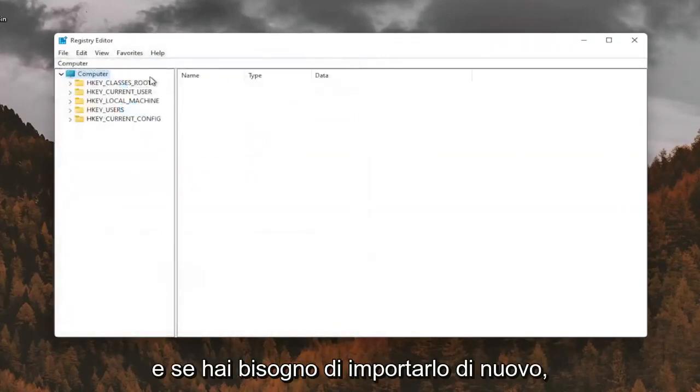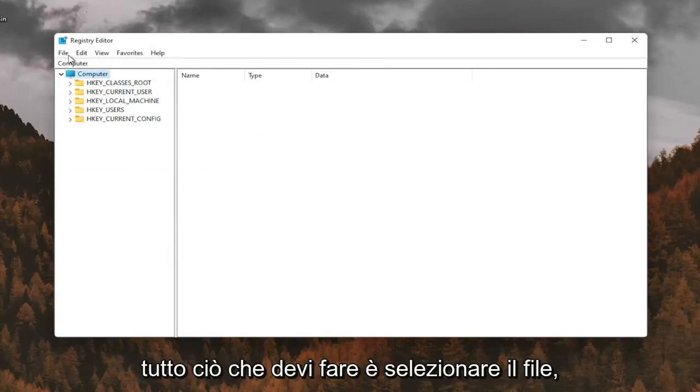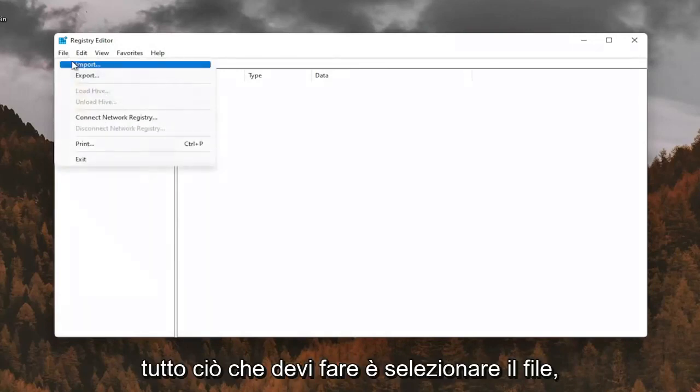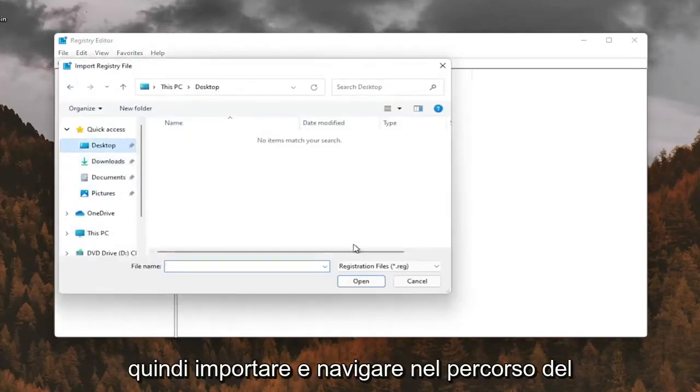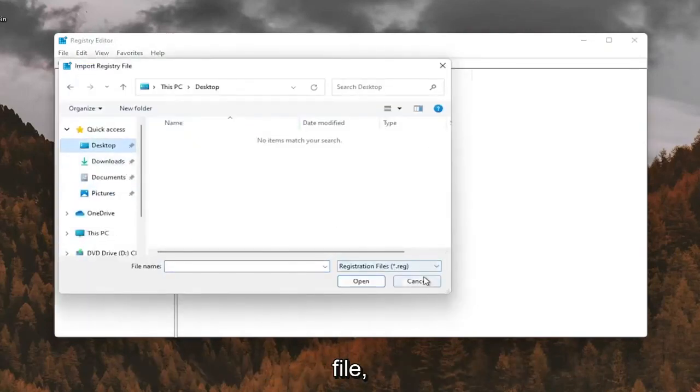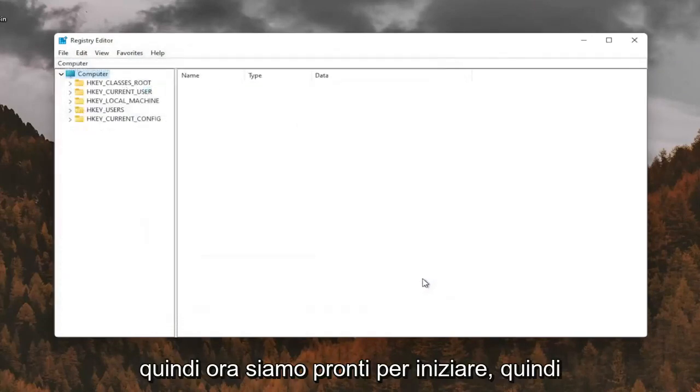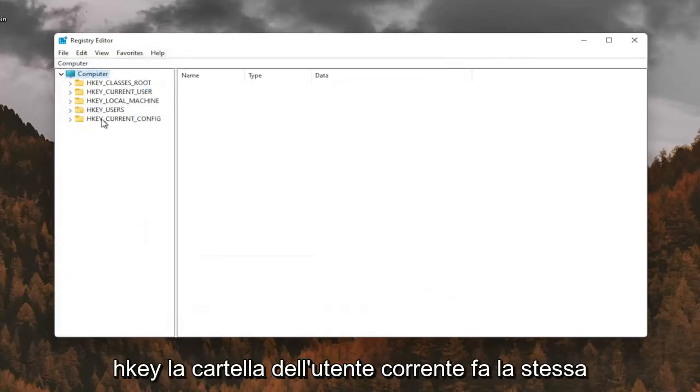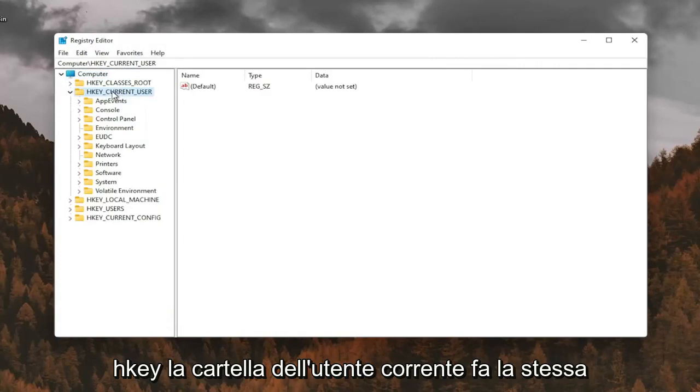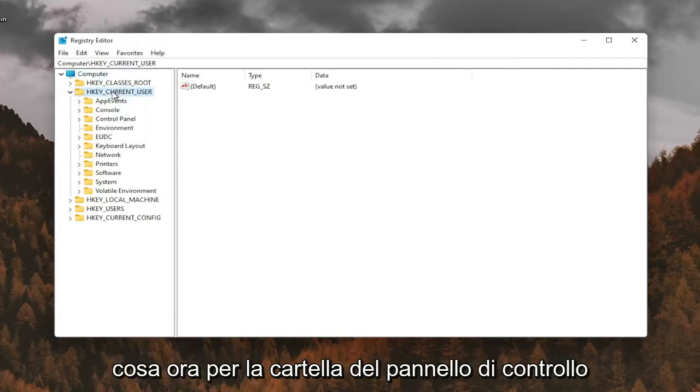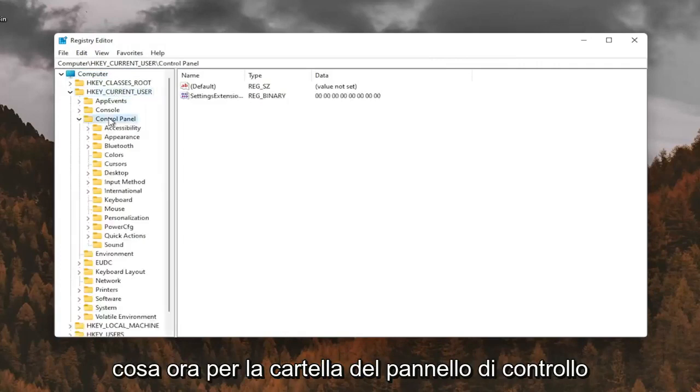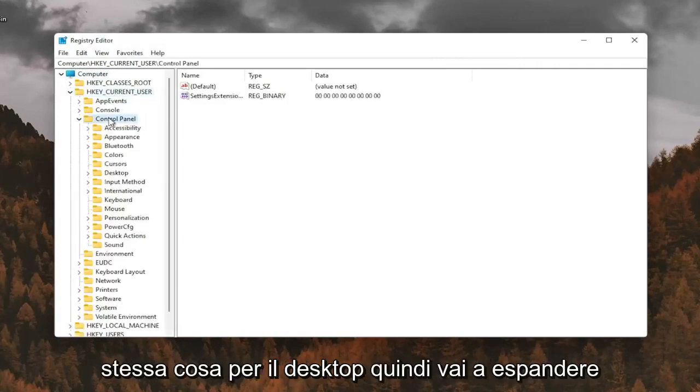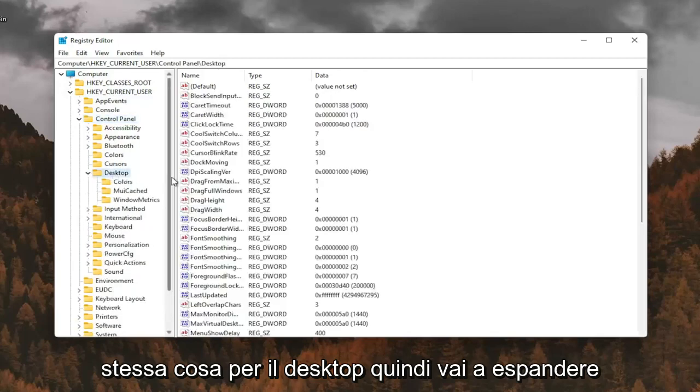And if you ever needed to import it back in, all you'd have to do is select file and then import and navigate to the file location. So now we're ready to begin. We're going to start by double clicking on the HKEY_CURRENT_USER folder. Do the same thing now for the Control Panel folder. Same thing for Desktop, so go expand that.